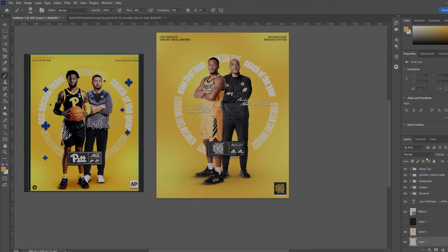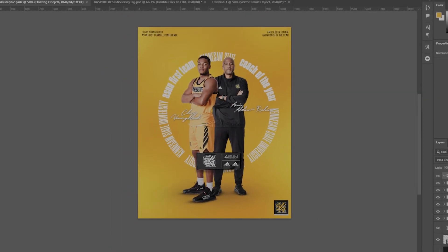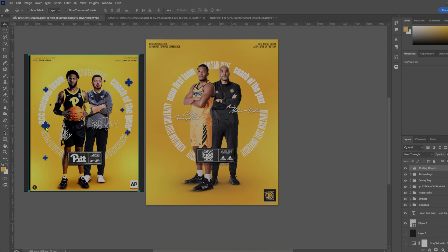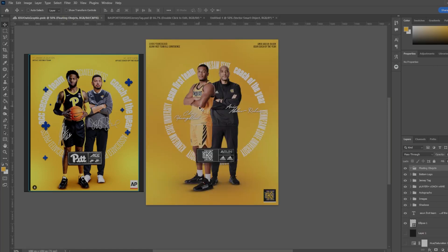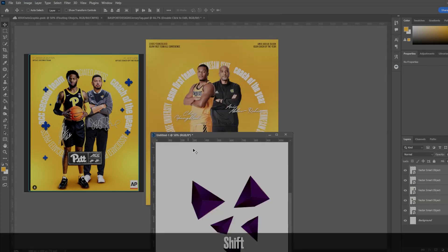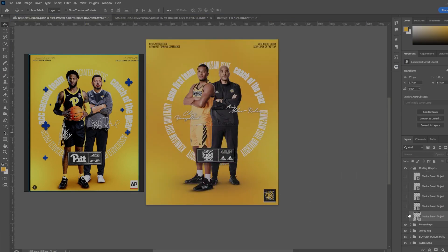The last couple things are adding floating particles. The reference graphic has a little branded symbol — we don't have that, so I'm using these saved 3D triangles instead. I'll change the colors and add a drop shadow for depth, then add lighting effects on the images. I've already created a folder for floating objects — I'm going to drag all of these over and adjust the positioning, spreading them around the canvas.